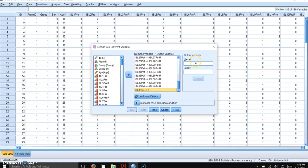And then in this right-hand column, you have to type in the name of the new variable that's going to be the reverse of the original. And in this case, it's ISL3PRER.